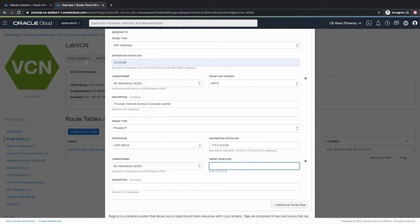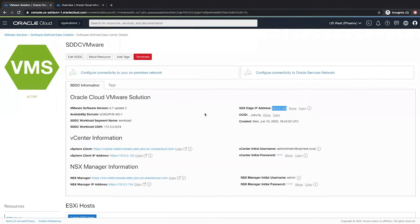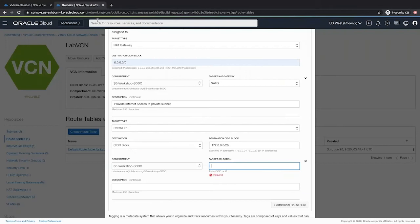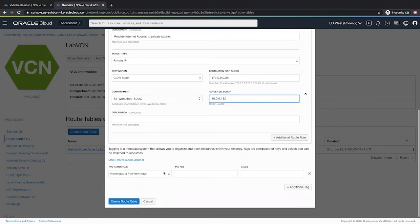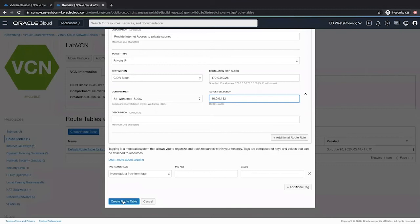Again for reference, it is the IP that we get from our SDDC center, the NSX edge IP address. I copy this and provide it here. Once you have entered, click create route table.